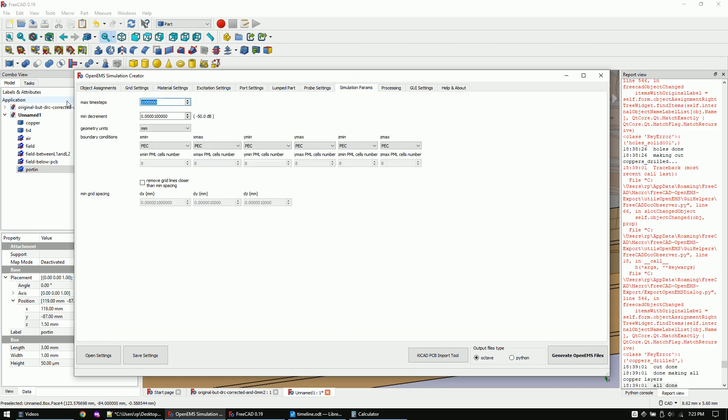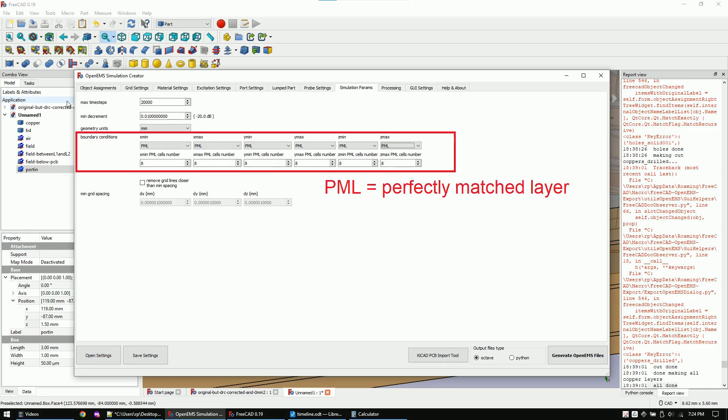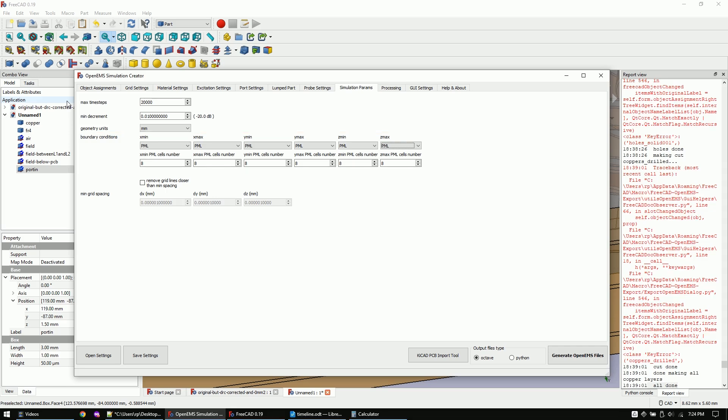Let's now adjust the simulation parameters. I will only simulate the first 20,000 steps. We will set the whole outer boundary of the simulation as PML which means perfectly matched layer. What it does in simple words is to make all signals pass through it without reflections and hence it tries to mimic an extension into infinity. Let's now assign all the parts and generate the code.